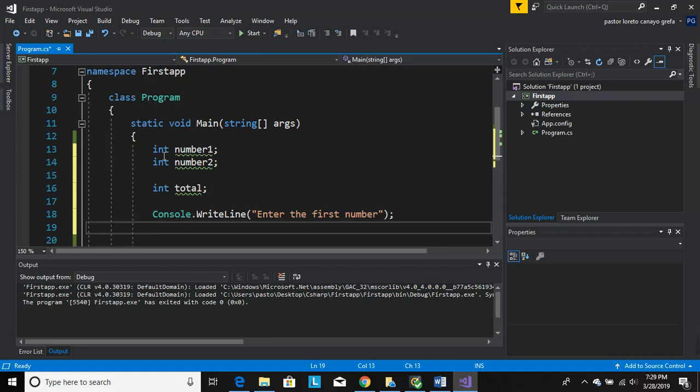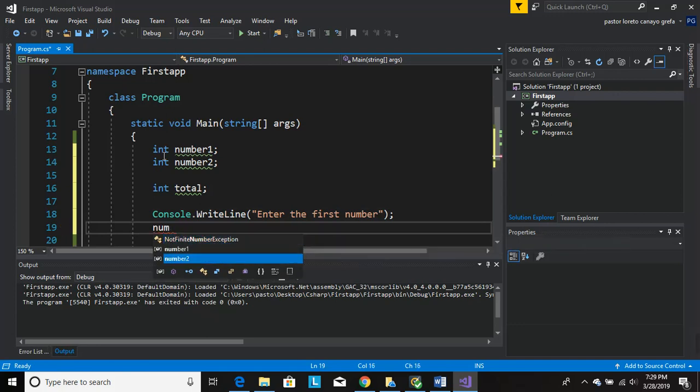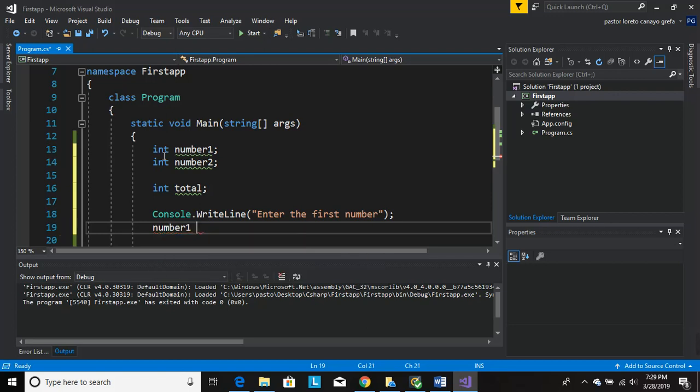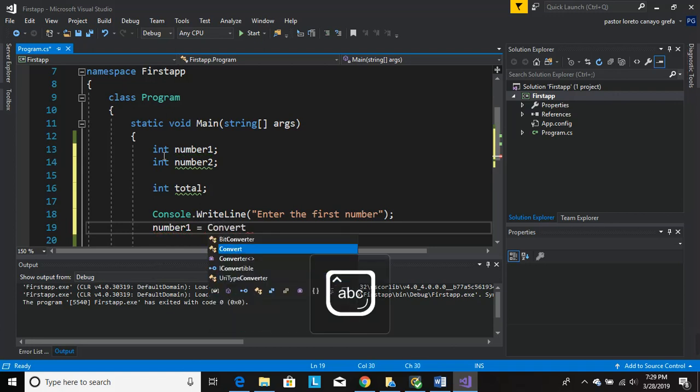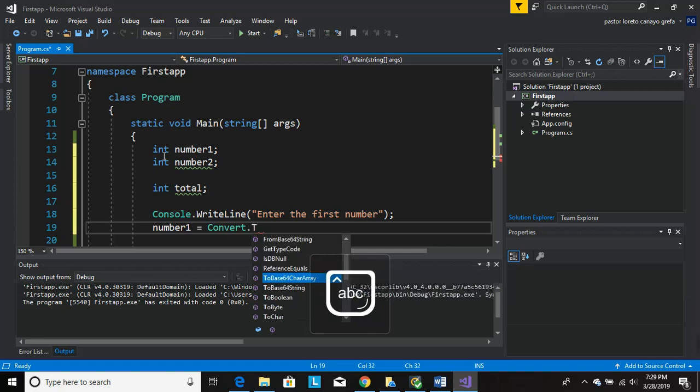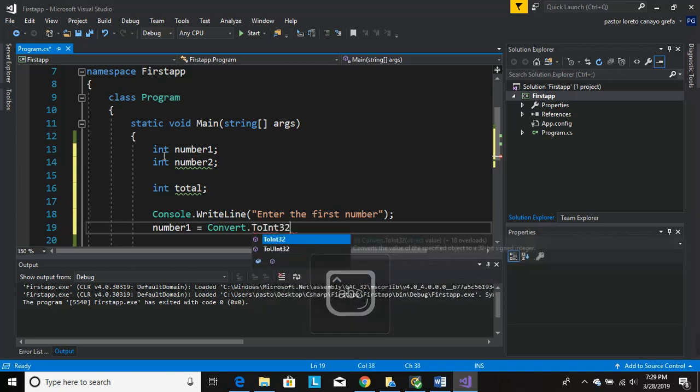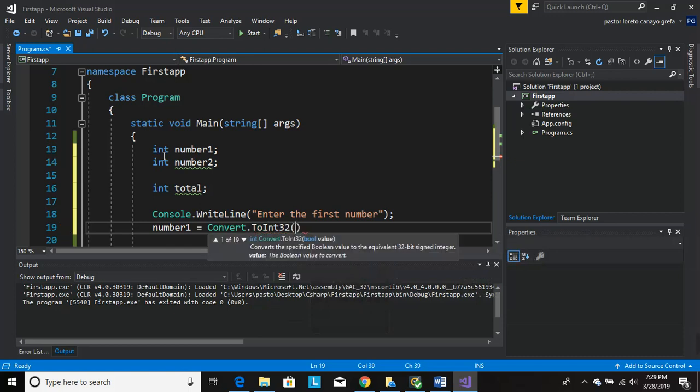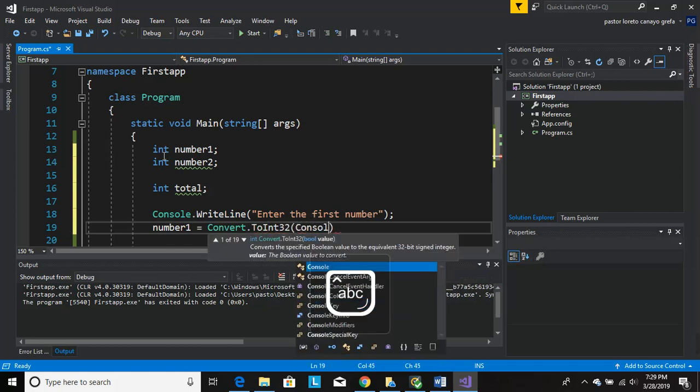Parenthesis, Console.ReadLine, parentheses. So that's what we need in there.